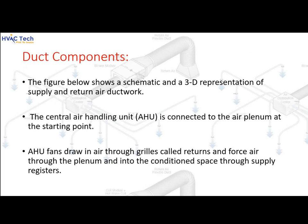The duct components figure shows a schematic and a 3D representation of supply and return air ductwork. The central air handling unit (AHU) is connected to the air plenum at the starting point. AHU fans draw in air through grills called returns and force air through the plenum and into the conditioned space through supply registers.